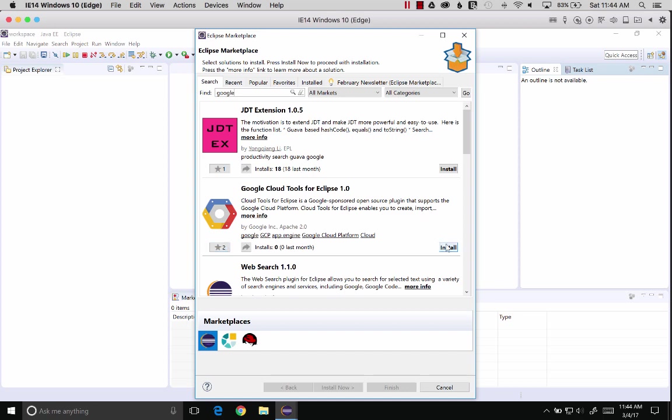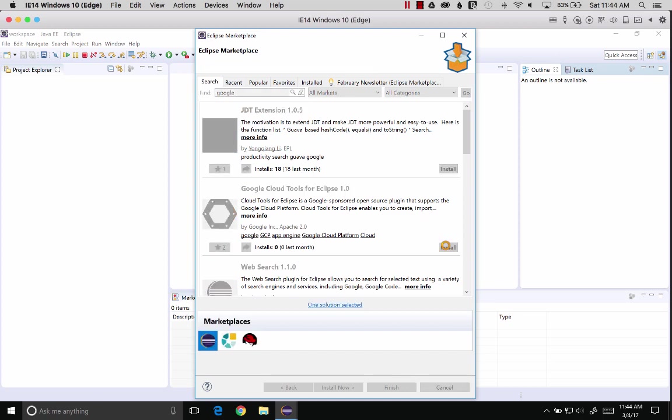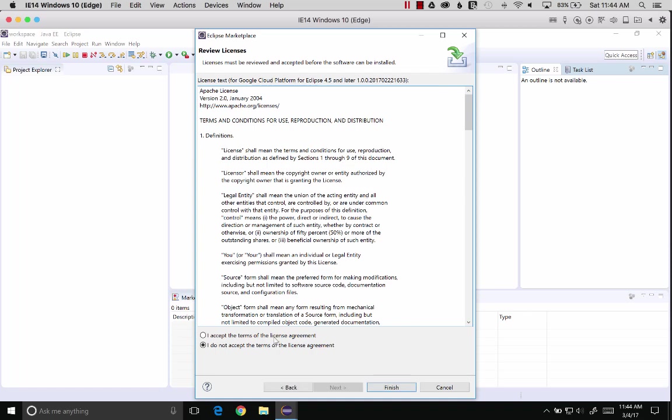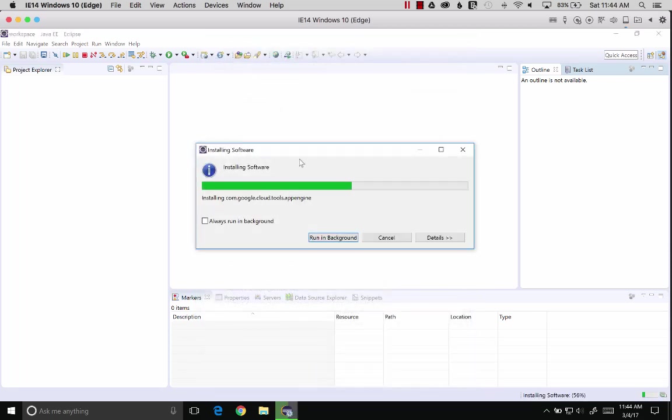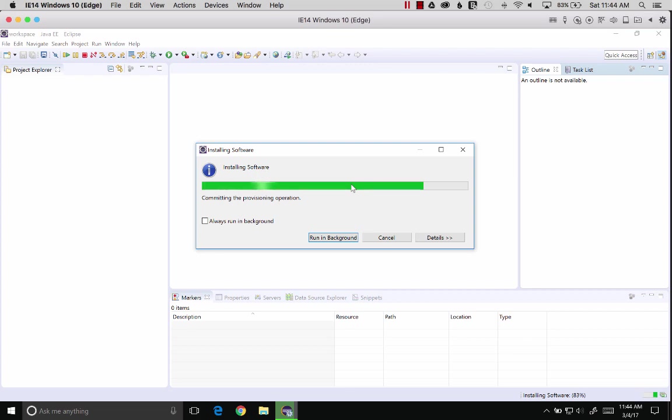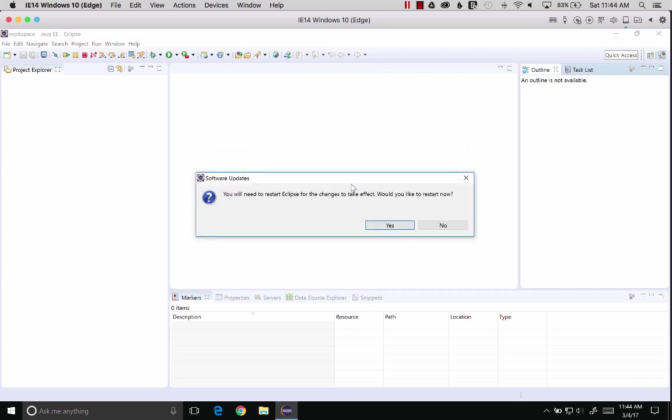Let's get going and install the plugin. Accept the license, finish, and it's installing the plugins that are part of the Google Cloud Tools. We're going to restart.